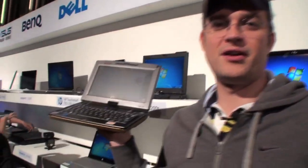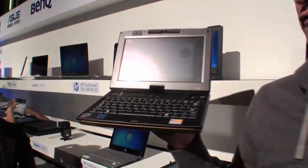Sascha here for netbooknews.com. We are still at the Windows 7 launch event in Taipei and just got our hands on the Flybook V5.